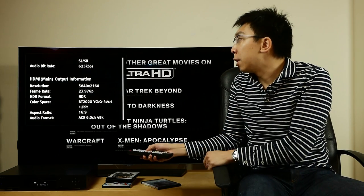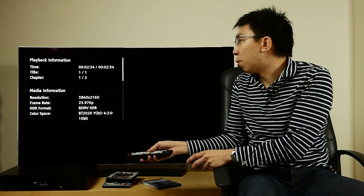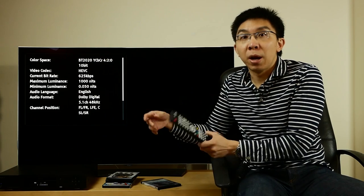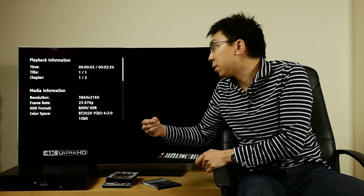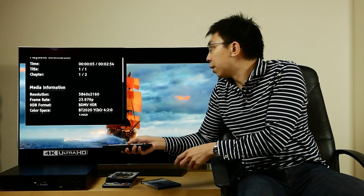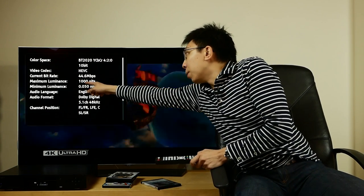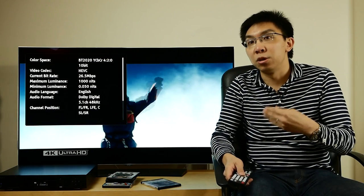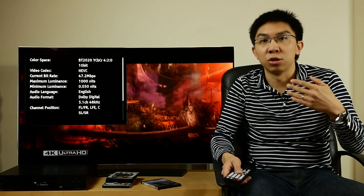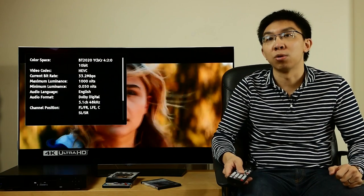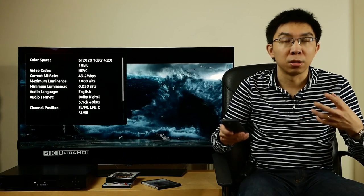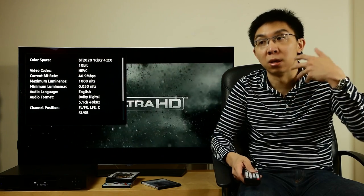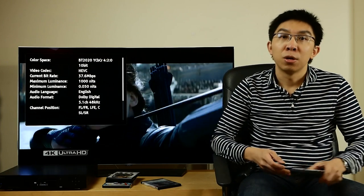Another interesting data that you can get from holding down the info button is the peak brightness to which 4K Blu-ray movies have been mastered. You can see that the maximum luminance here is 1000 nits. This means that this disc has been graded to around 1000 nits generally on Sony BVM X300 broadcast OLED monitors. Some discs are mastered to 4000 nits, usually on a Dolby Pulsar.